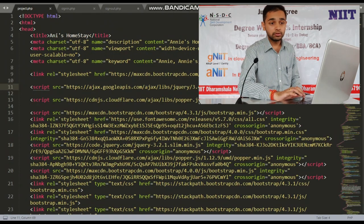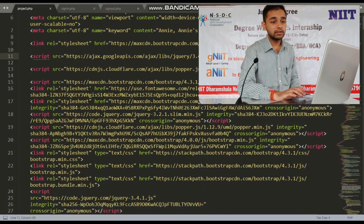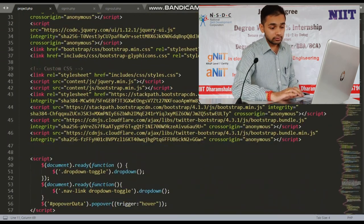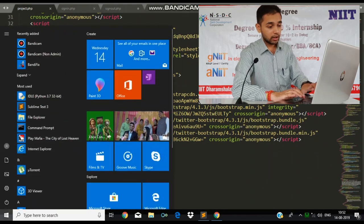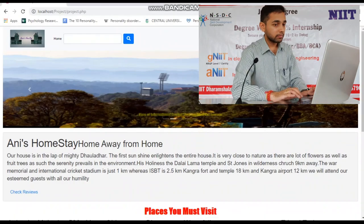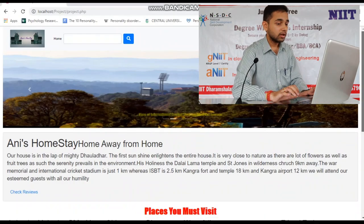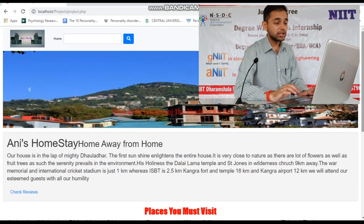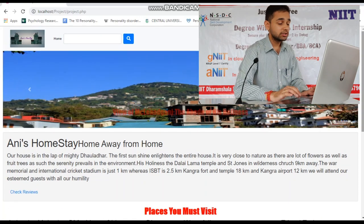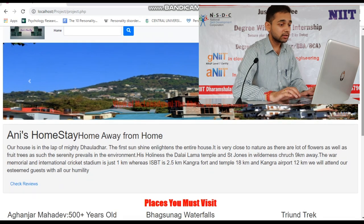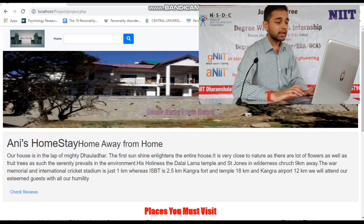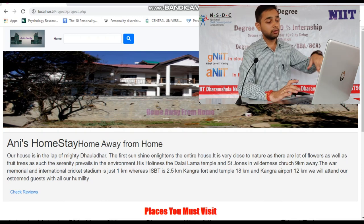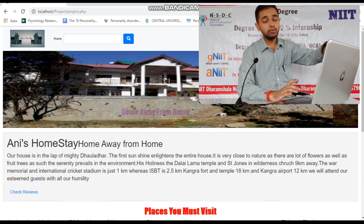Coming to the first page — project.php — which is going to be my home page. This is the home page for project.php, the front page of the project. When I click on the home button, it will redirect me back to the home page.